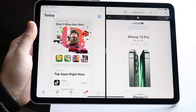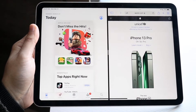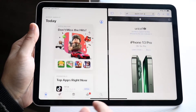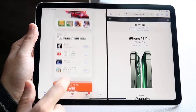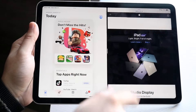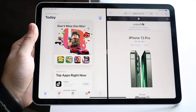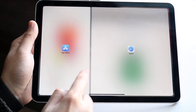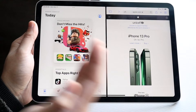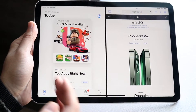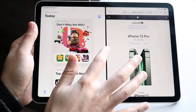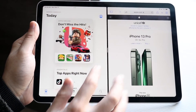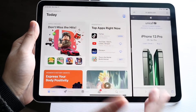Now if you click on that application you'll see you'll have two instances: the App Store on the left side and the Safari browser on the right side. You can also configure this with the middle divider option — you can make the App Store bigger or smaller, and the same thing with the Safari browser.